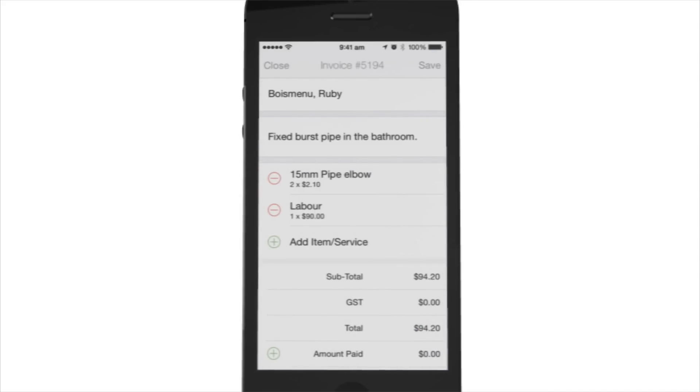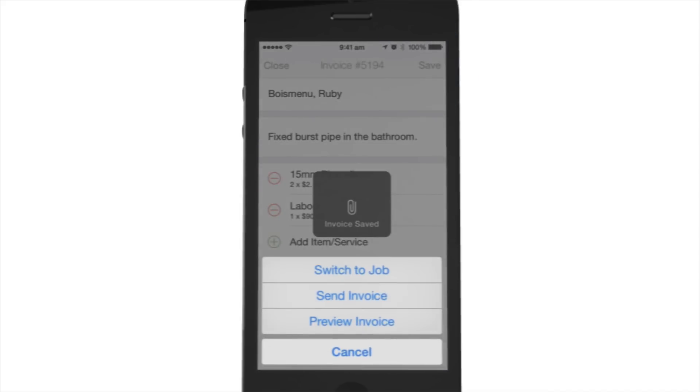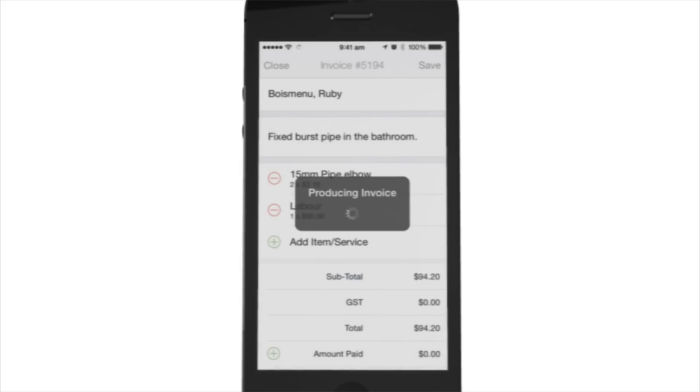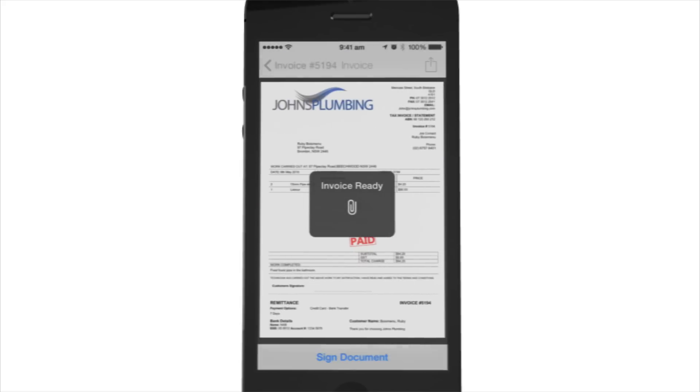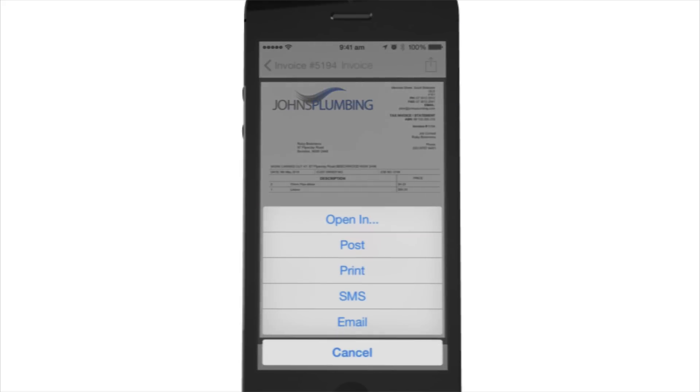Tap Save and then hit Preview. That's it. To send the invoice to your client, tap Action, tap Email Invoice.